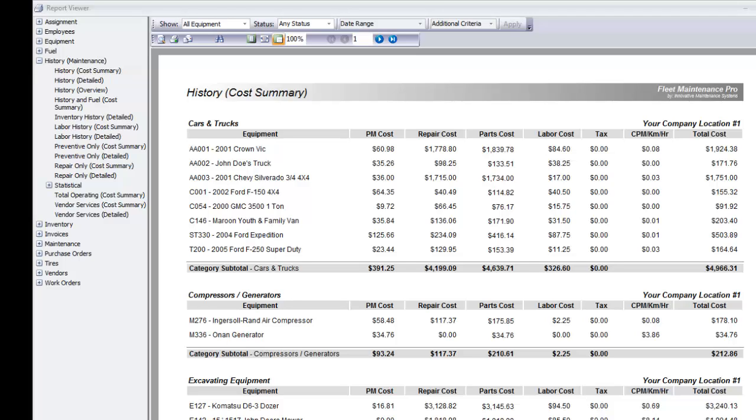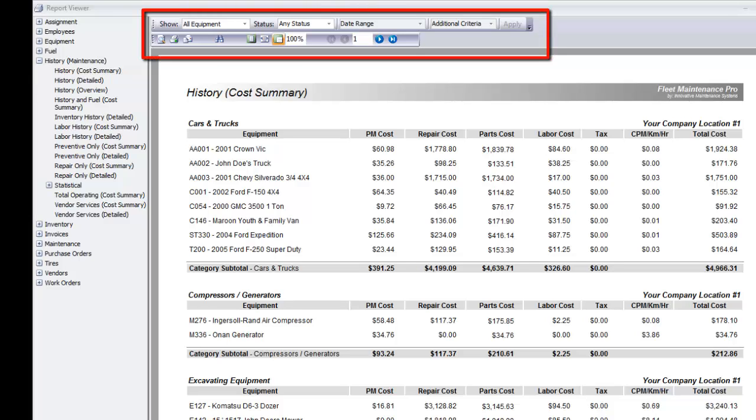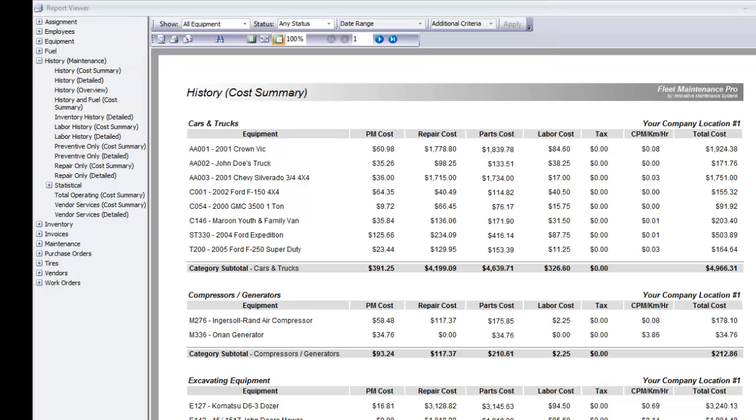But also in being able to create reports based on that data. There are several ways to access the reports in Fleet Maintenance Pro, and you have various ways of sorting and filtering the data in the reports. I will show you the Report Viewer toolbar and what you can do with your reports, including preview, print, email, and save to alternate file format.